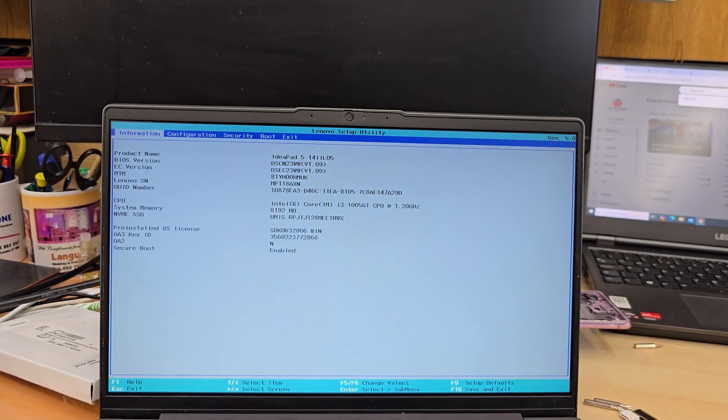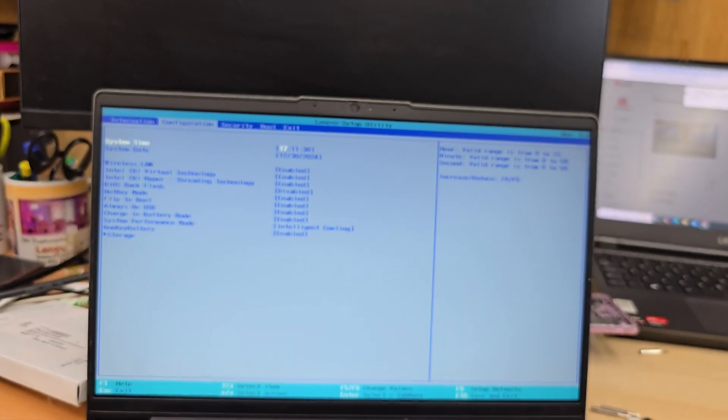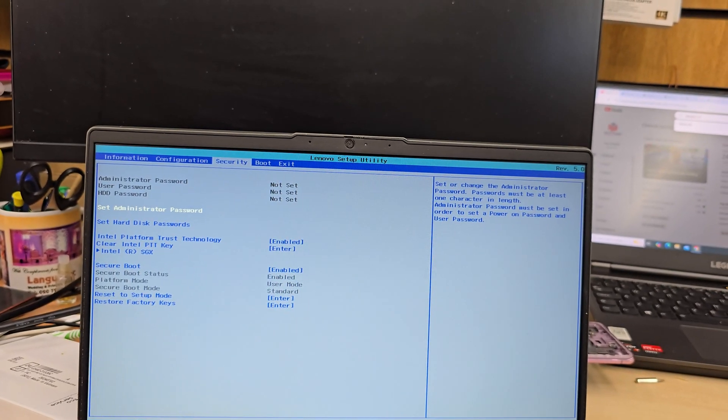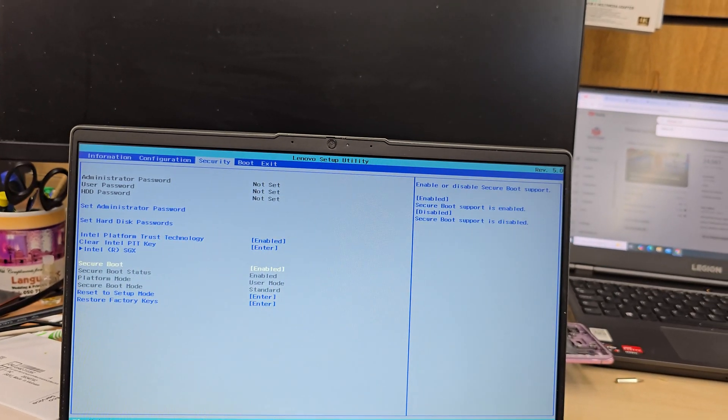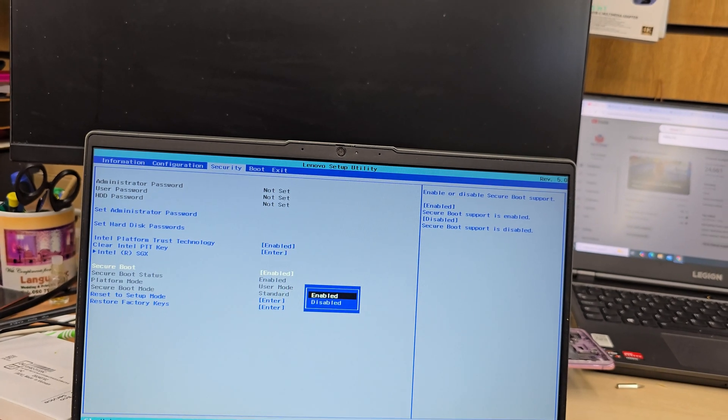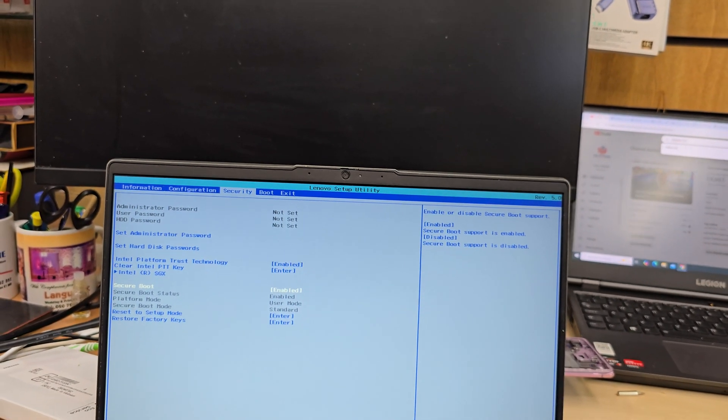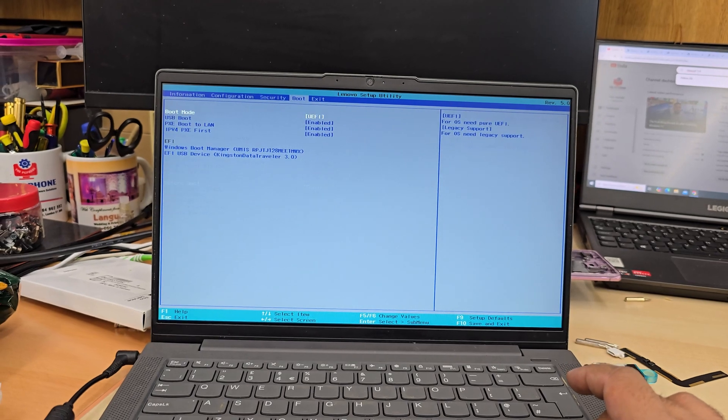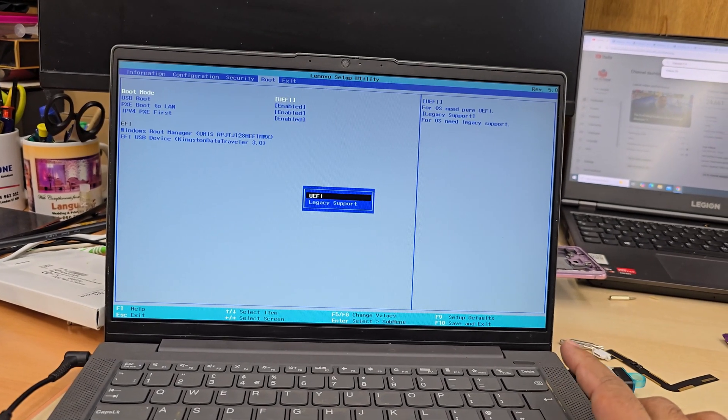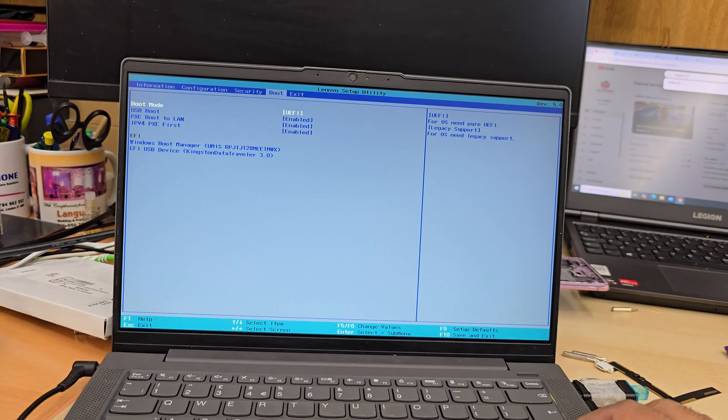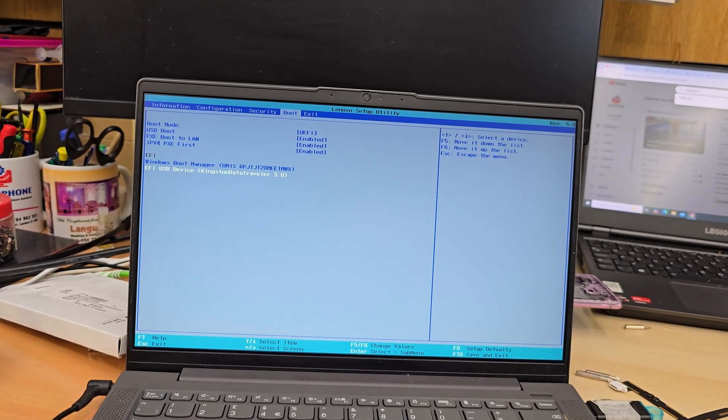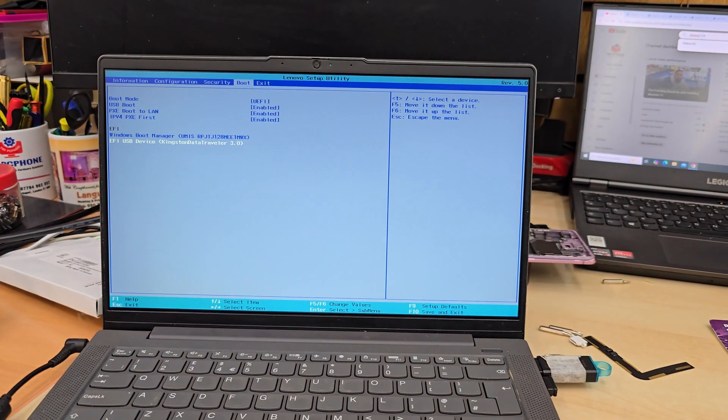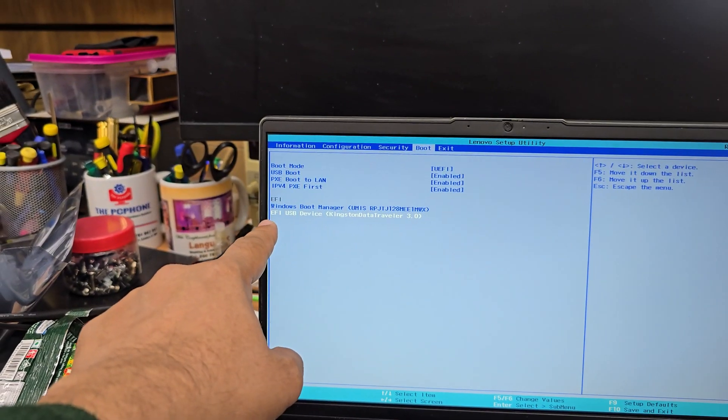There are a couple of settings that we need. Go to configuration, then security, which is secure boot—by default that is always enabled. You have to keep it enabled. Then go to boot section on the right-hand side. From here, the boot mode has to be UEFI.